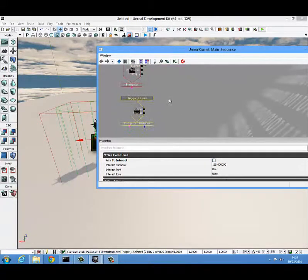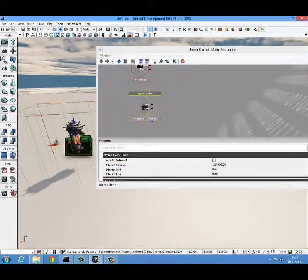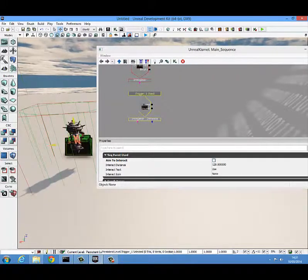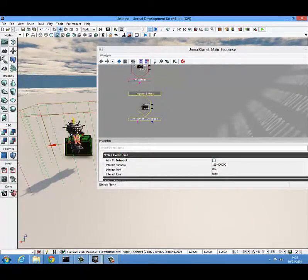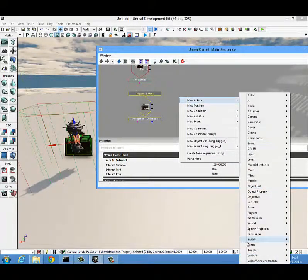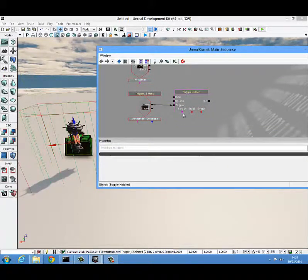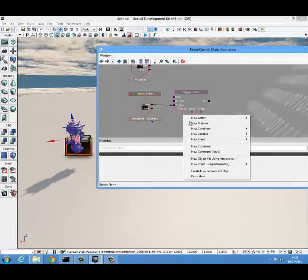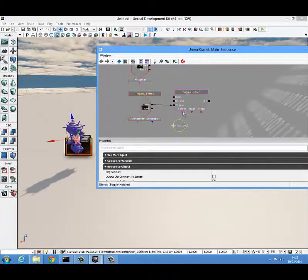The next thing we want to do is add a toggle hidden. When this trigger is used, we want to hide this key to create the illusion that they've picked it up. To get a toggle hidden, right click in Kismet, new action, come down to toggle, and select toggle hidden. We select the key, right click, create a new object variable using this key, and then target it.